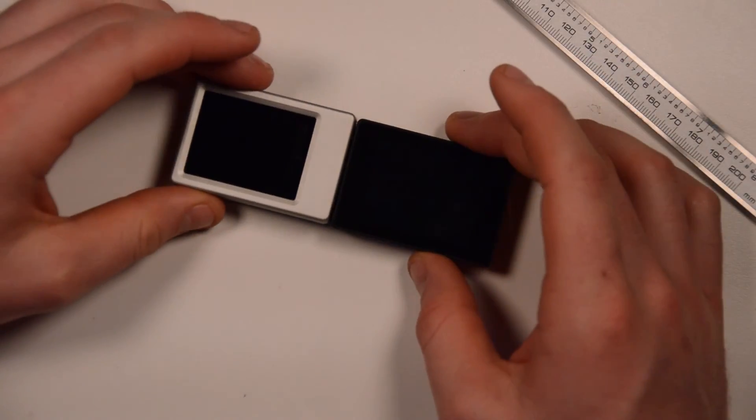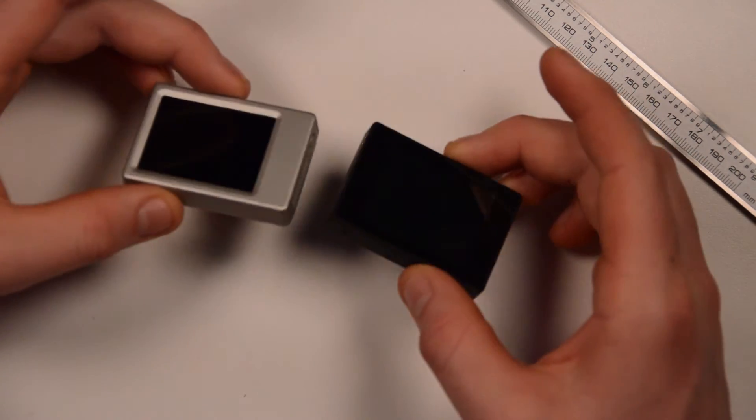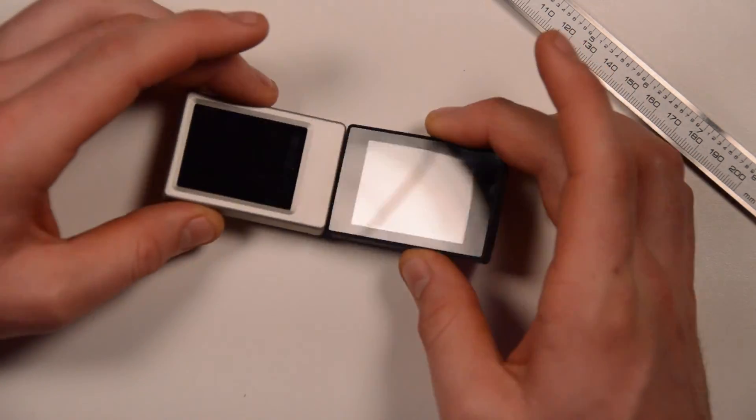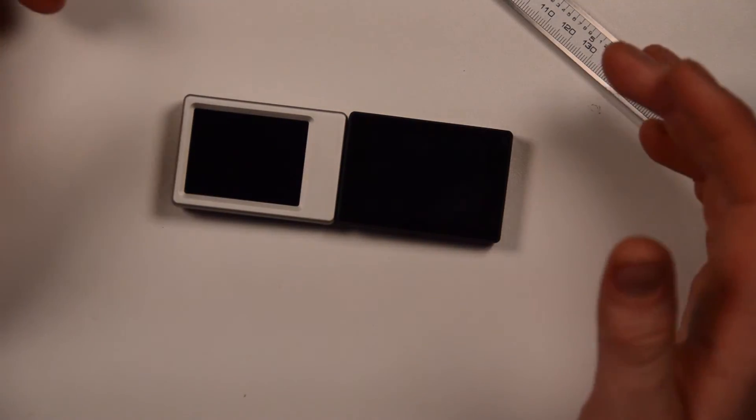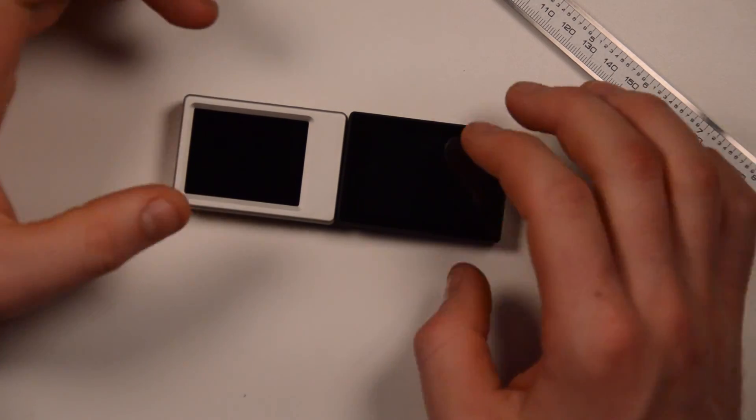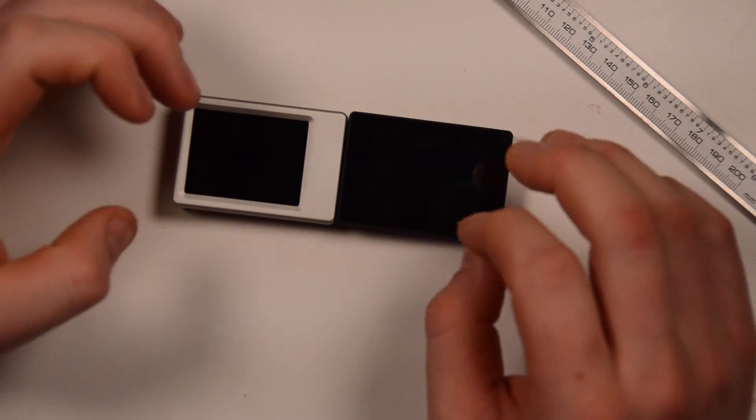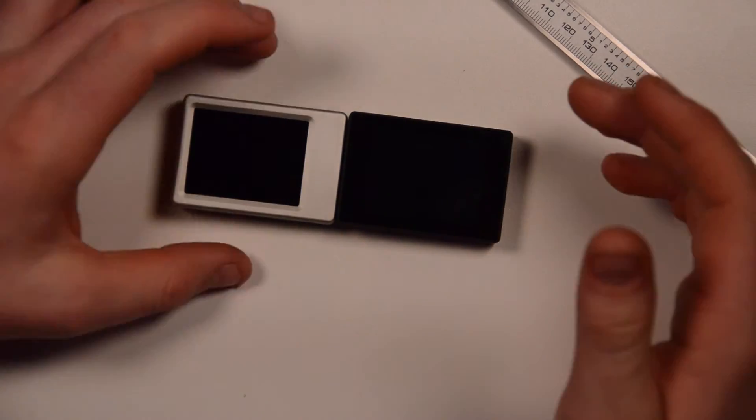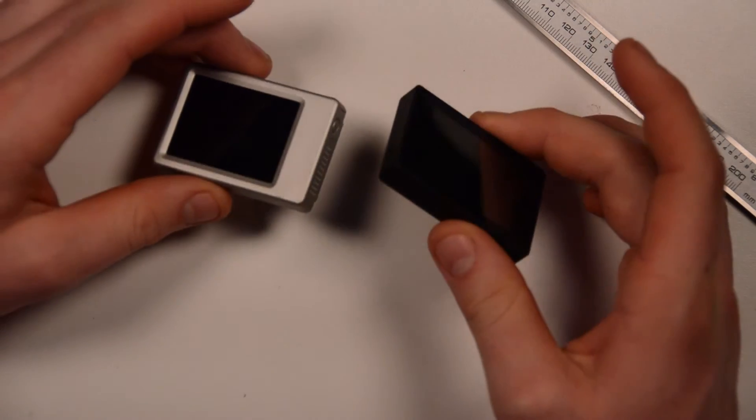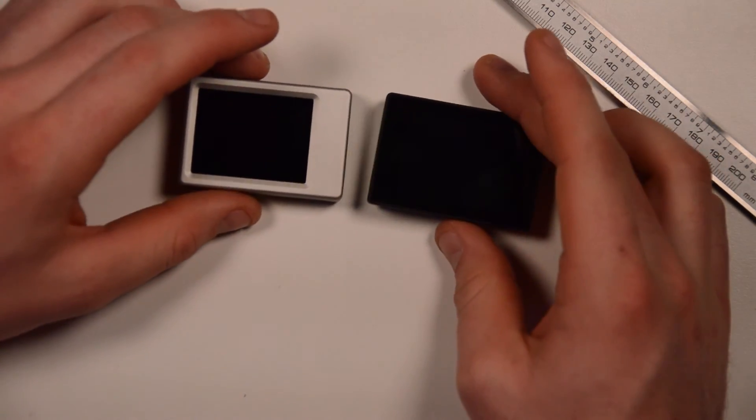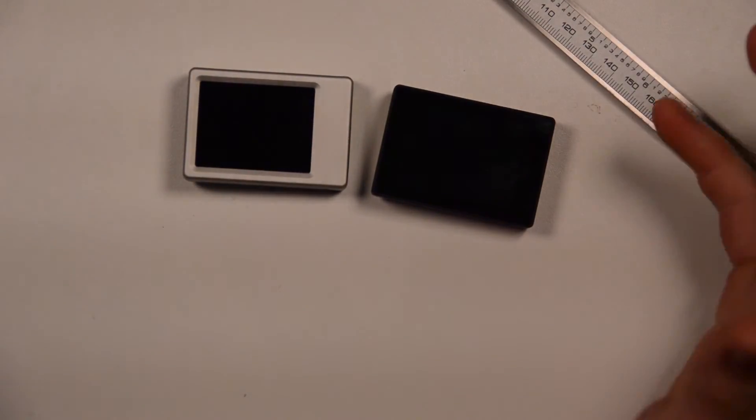I really did not notice a difference until I put them side by side here and just started looking at them. That's the reason I got the calipers out to have a look. So, 10% smaller, a little bit thinner all around. Like I say, 11 millimeters for the old one, and 10 millimeters for the new one. Probably not that much of a noticeable difference, but it is there.